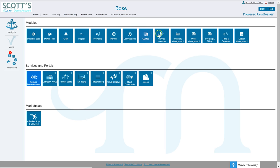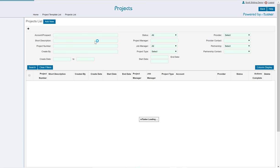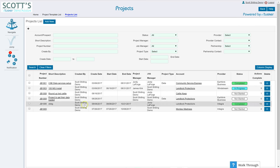I'm on the landing page. I'm going to select my projects and go to my project list.